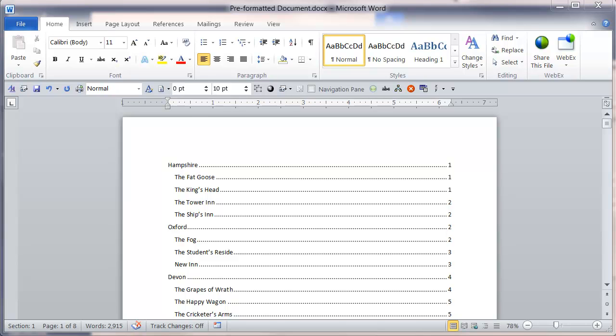This video will demonstrate how to place an appendix within a document. For this, I'm going to be creating a new style within this particular document.